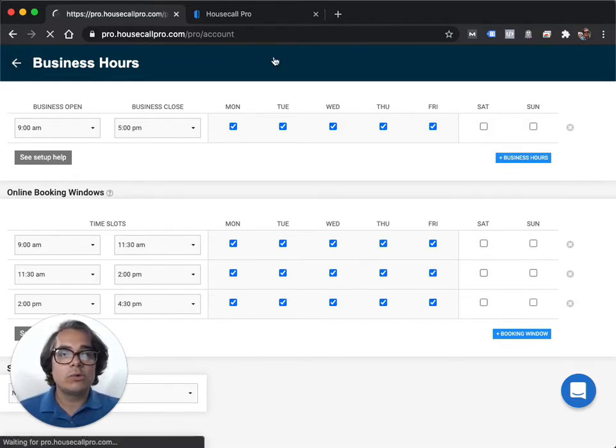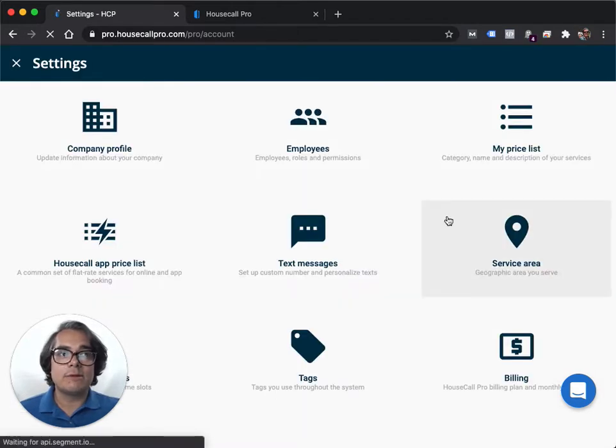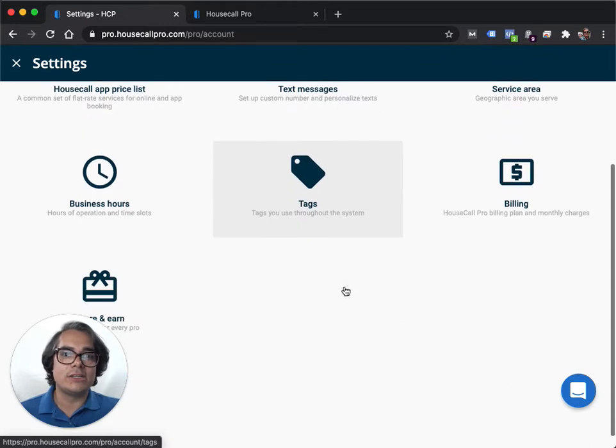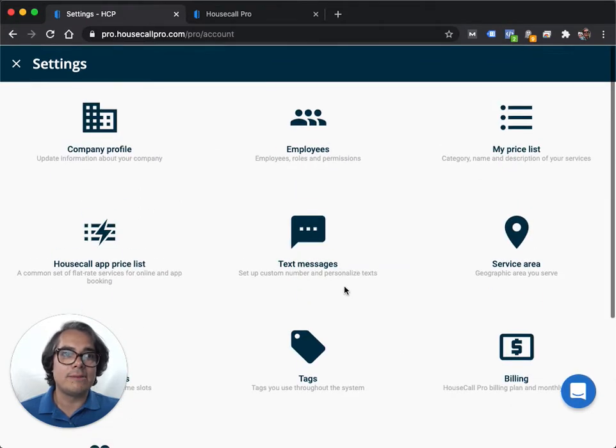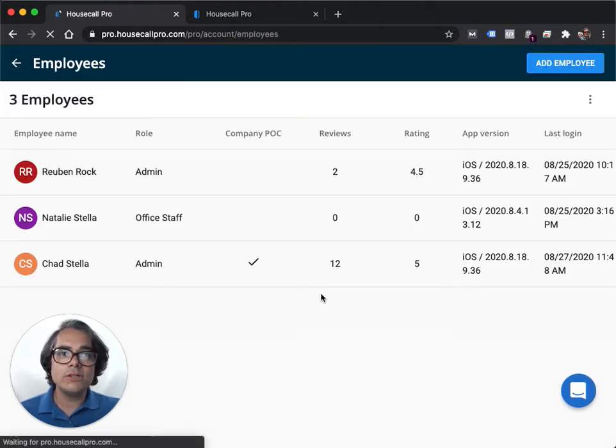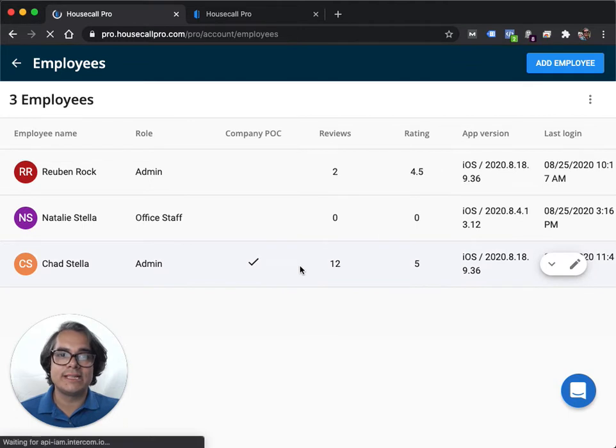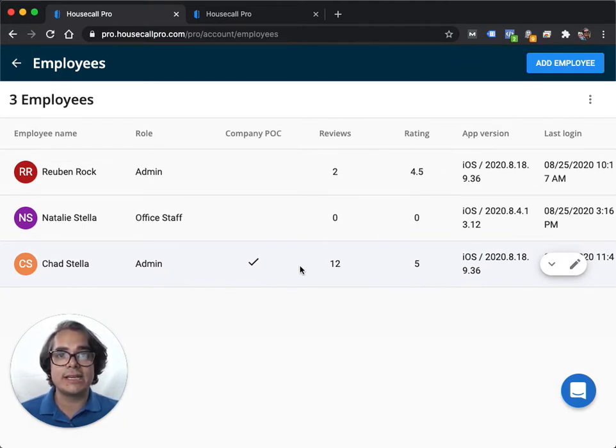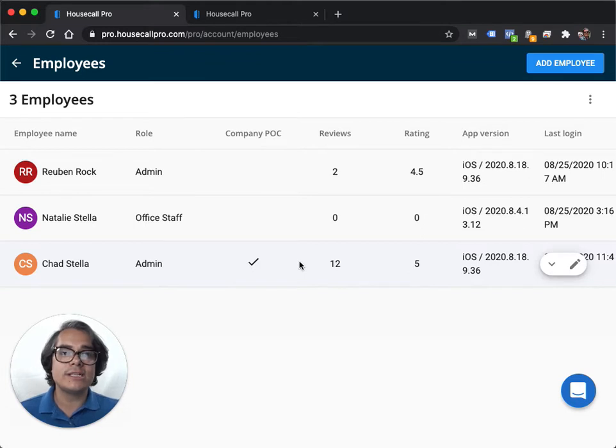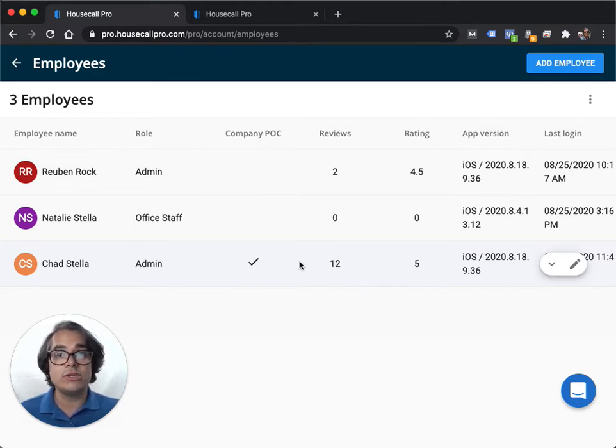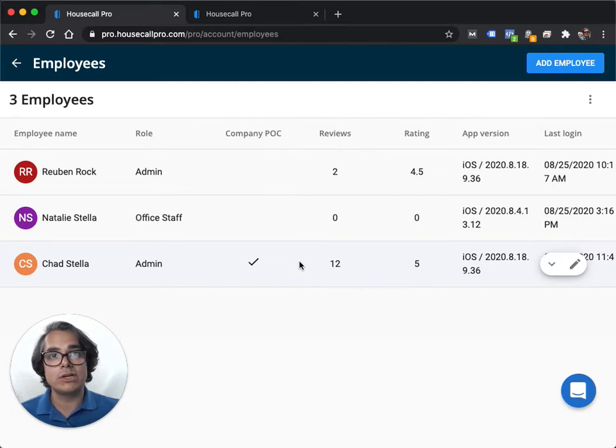Finally, we're going to make some employees available to be booked in your online booking system. If you have employees for instance and they go out in the field and do the carpet cleanings but you stay back at the office and you just book jobs, what you want to do is make it so that your employees can be booked on your online booking system but you cannot be booked.